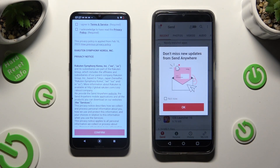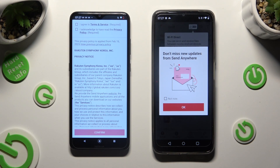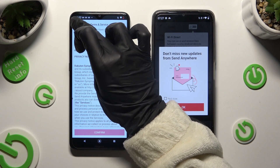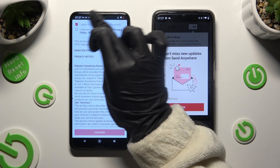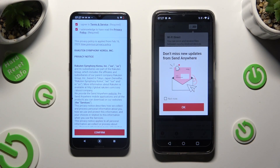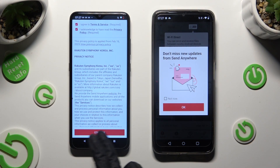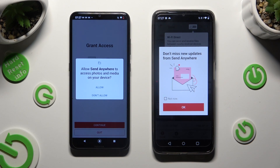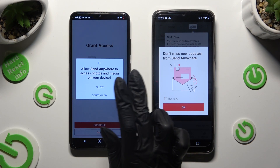Now on the second device: I Agree, I Acknowledge, confirm, continue, allow.